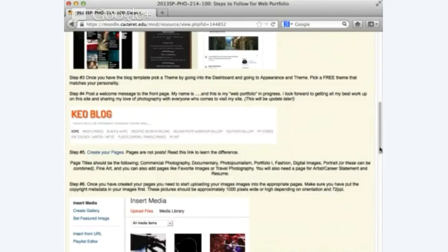Step 4: you're going to post a welcome message to the front page — something like 'My name is [name] and this is my web portfolio in progress. I look forward to getting all my best work up on this site and sharing my love of photography with everyone who visits.' It's going to take you a couple of months to get this really looking awesome.